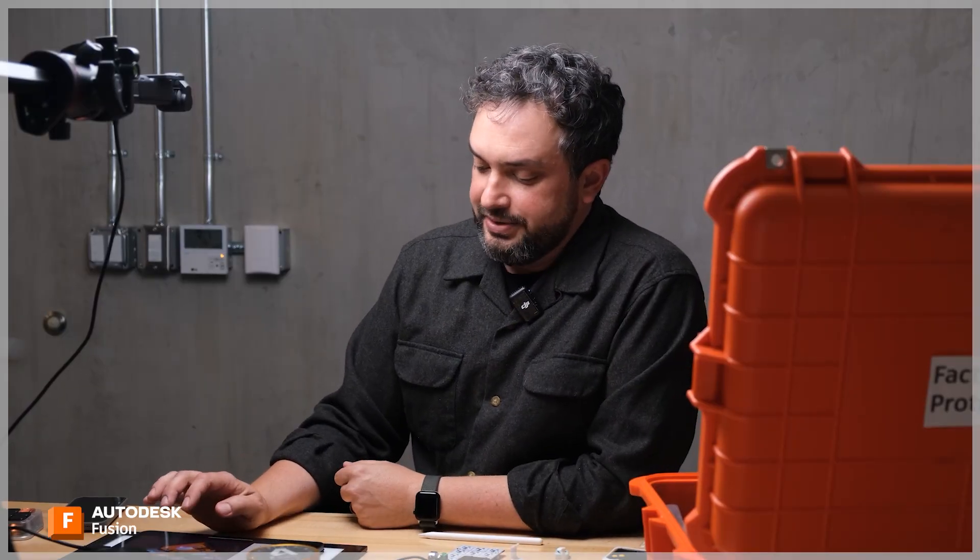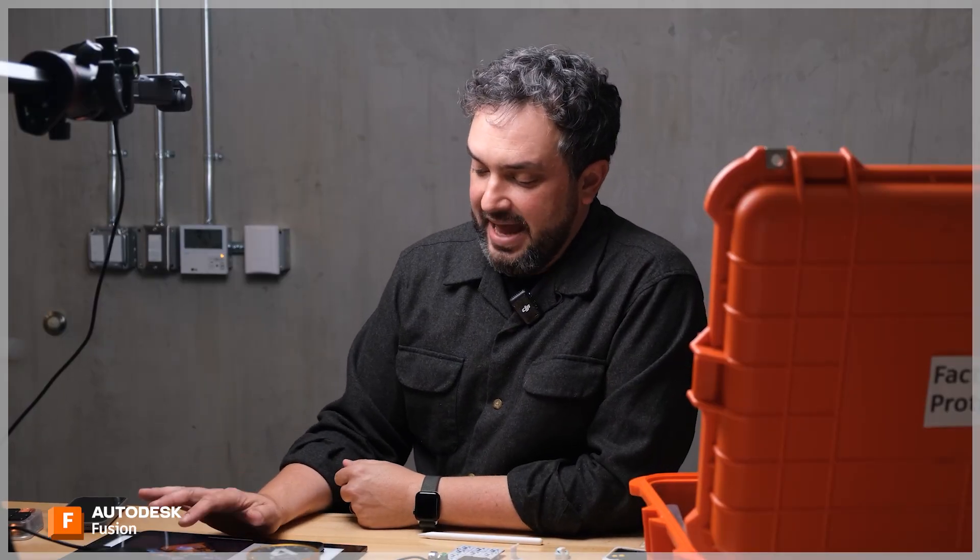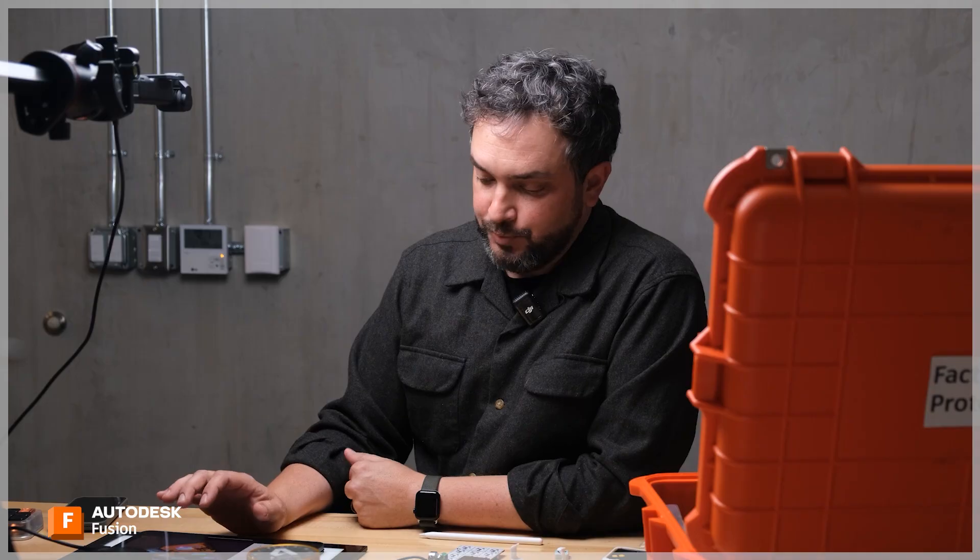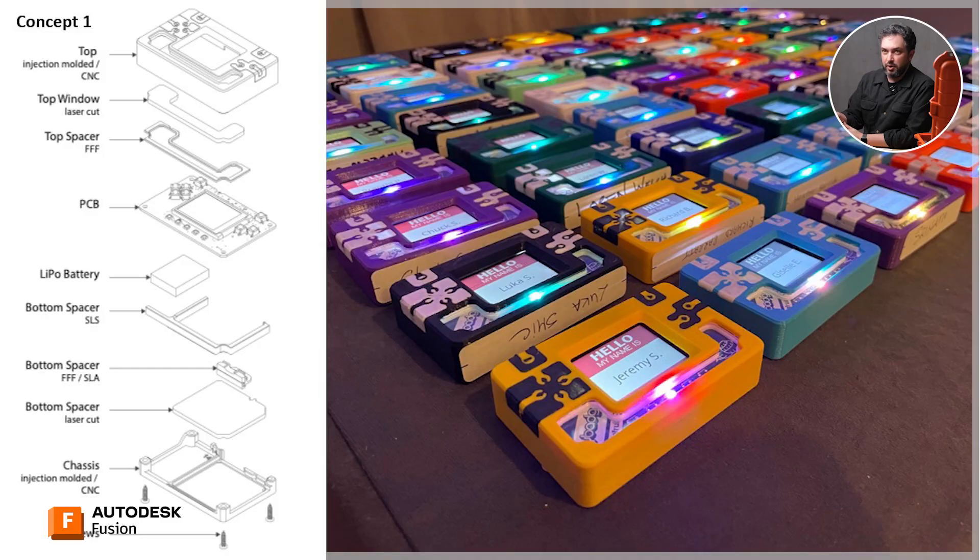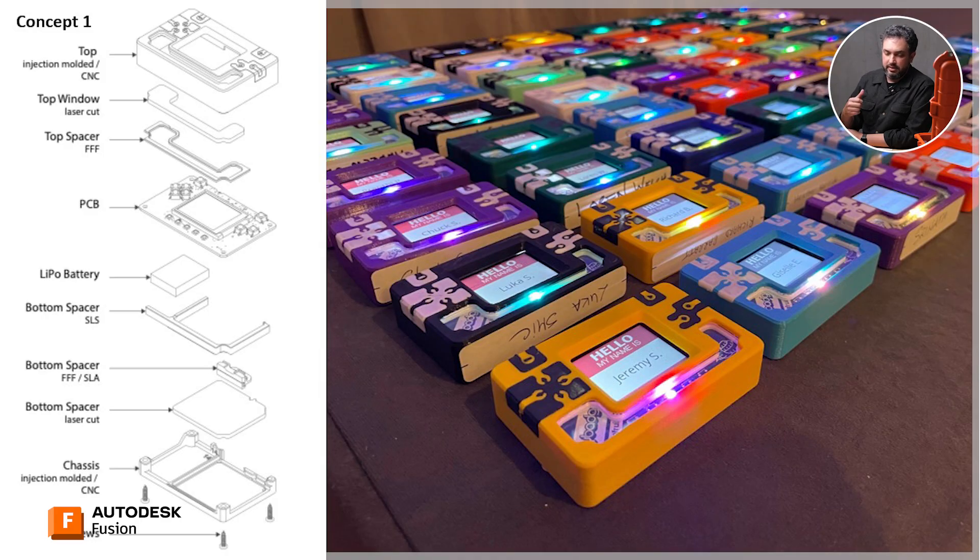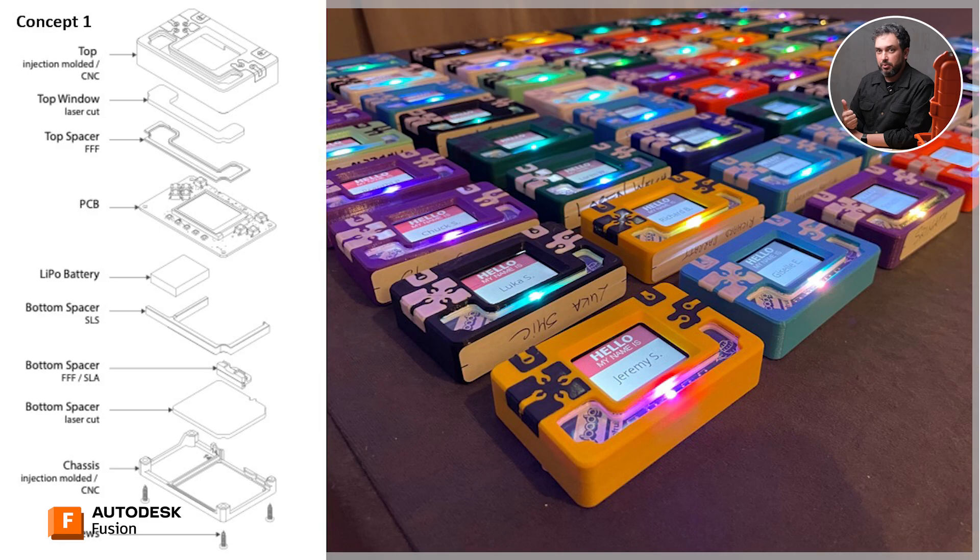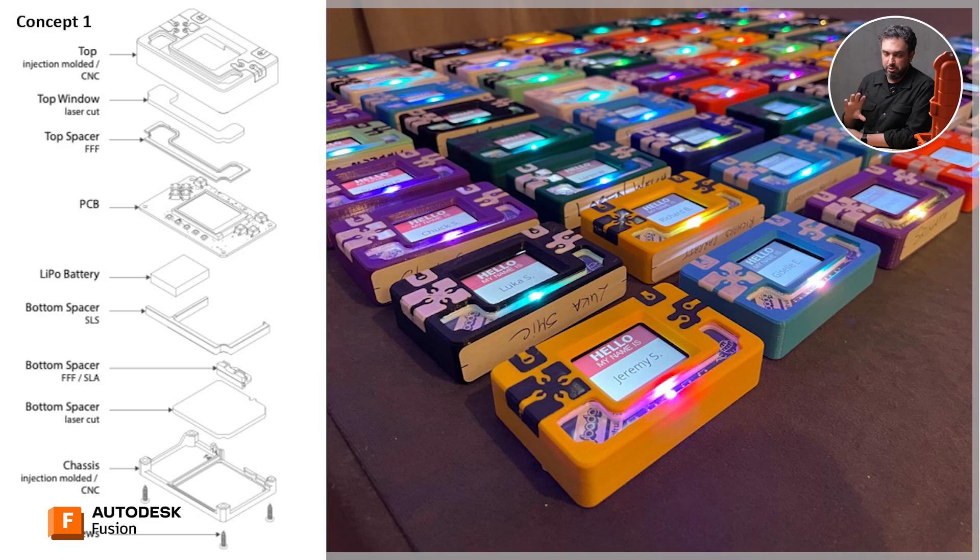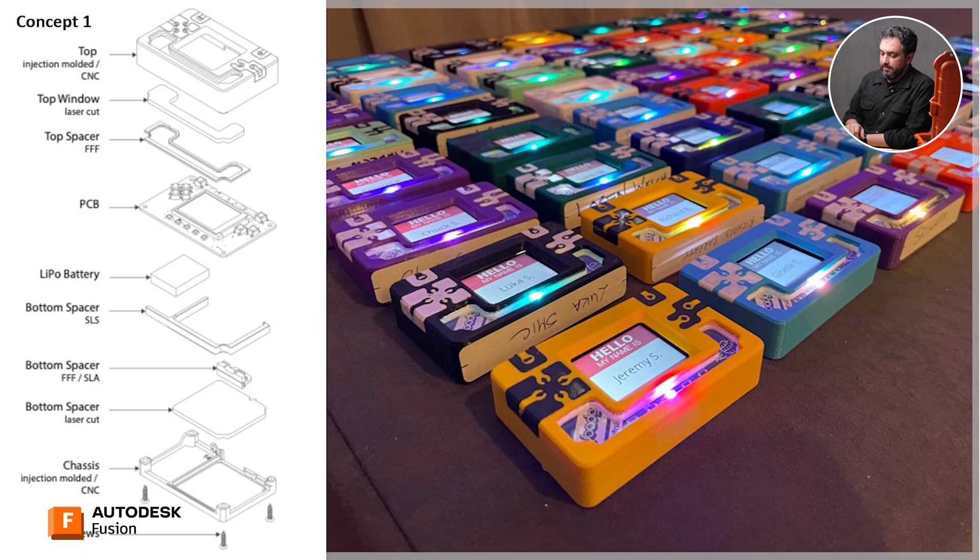The next project I did for the factory experience was this badge concept. So the product here, again, same problem statement as before. Interesting to assemble without being frustrating. Certain number of parts that's manageable, somewhere around 10. Showing off the different manufacturing methods.